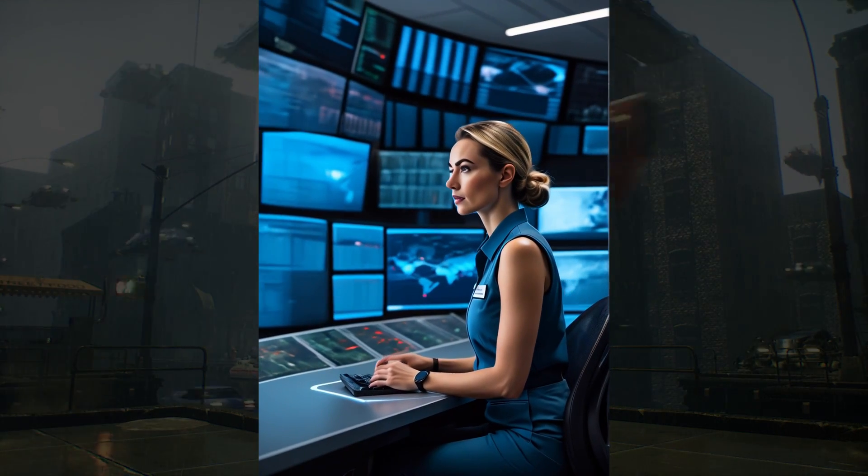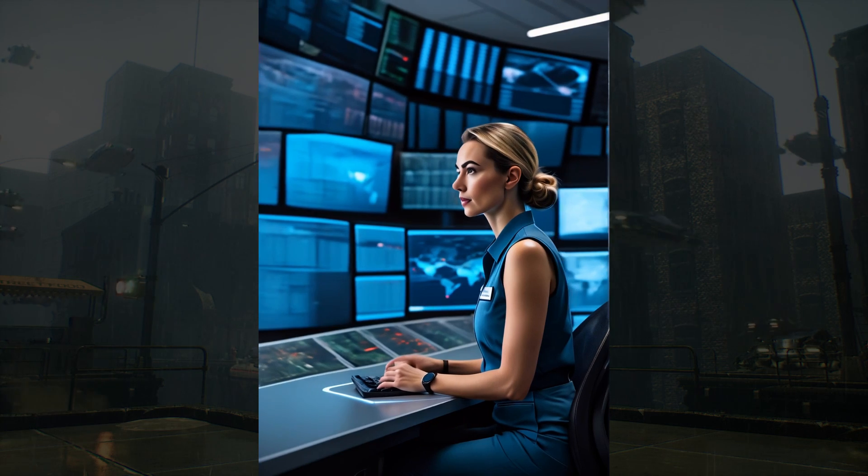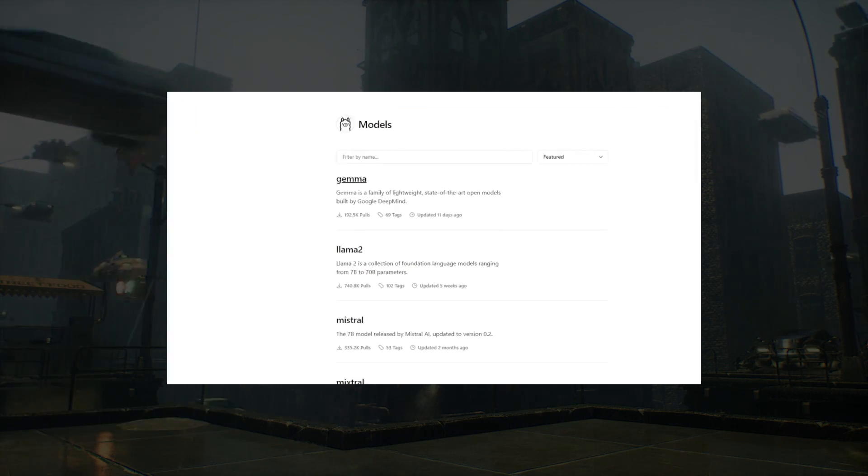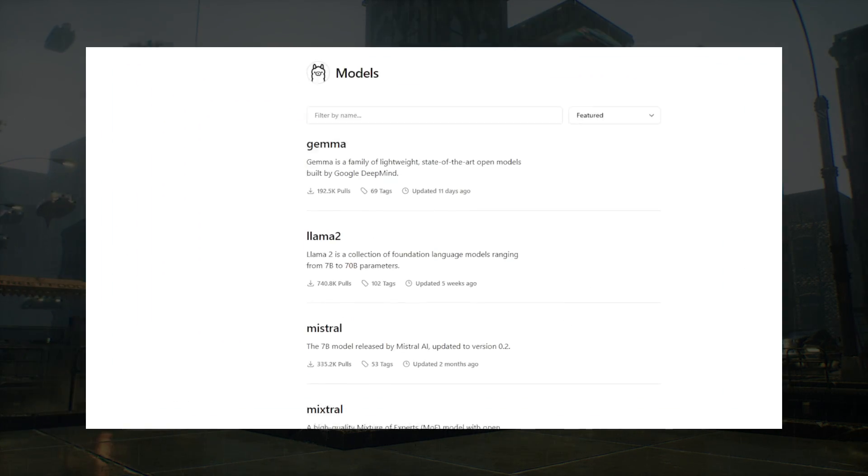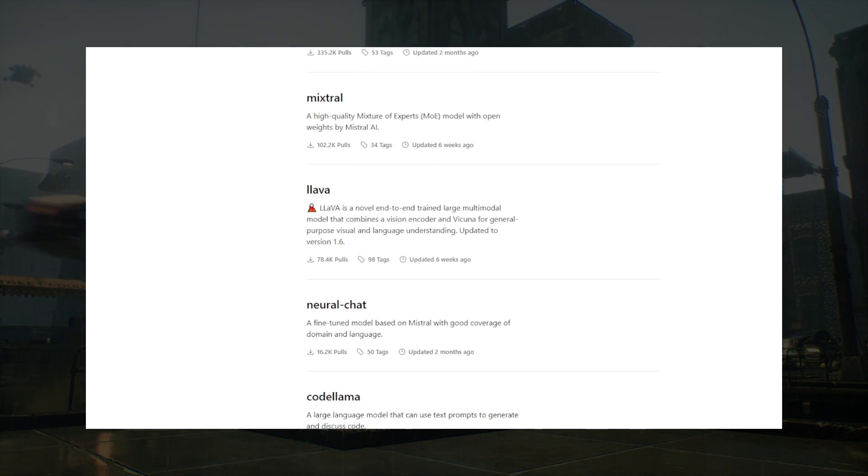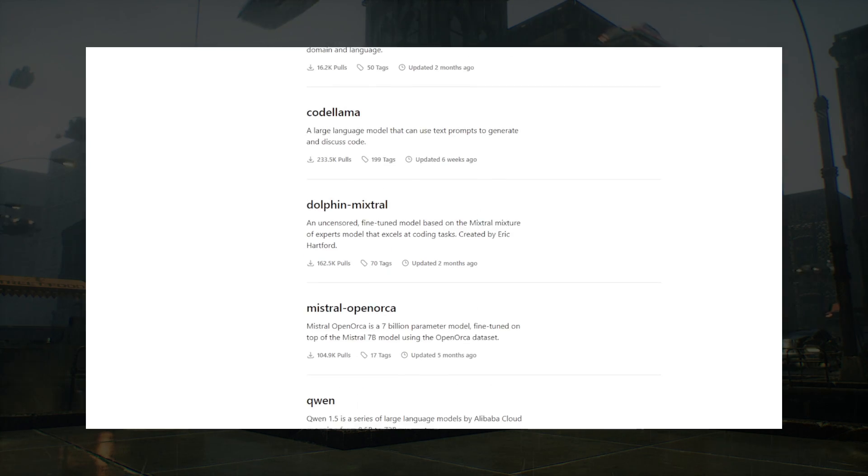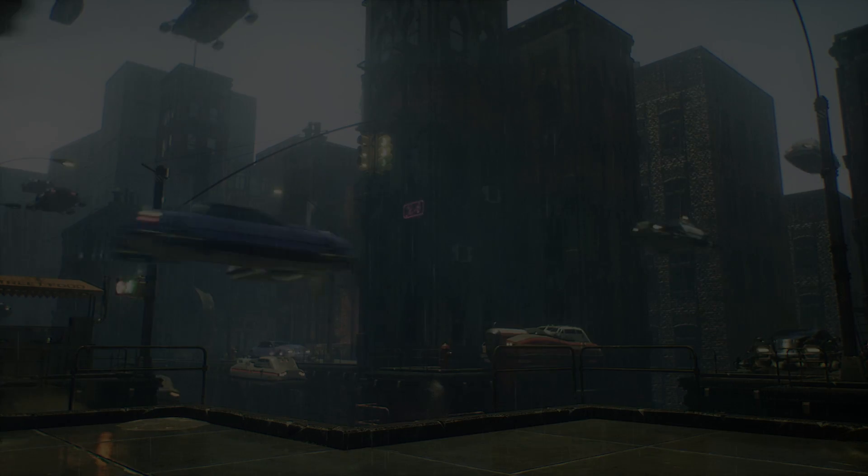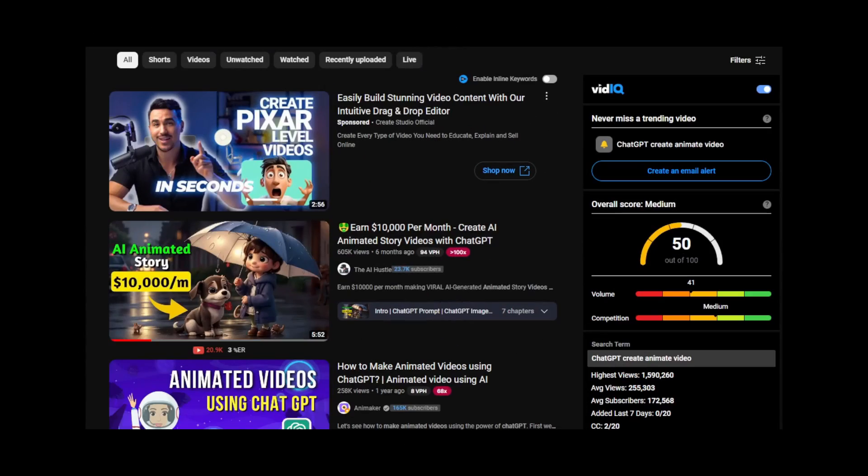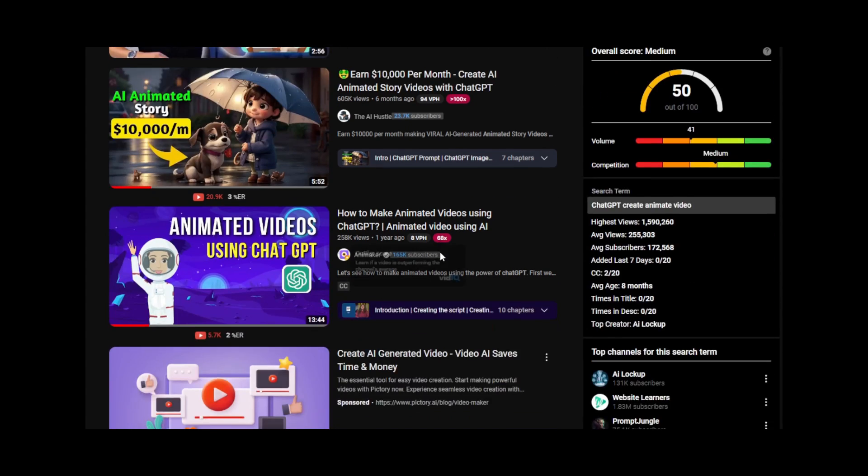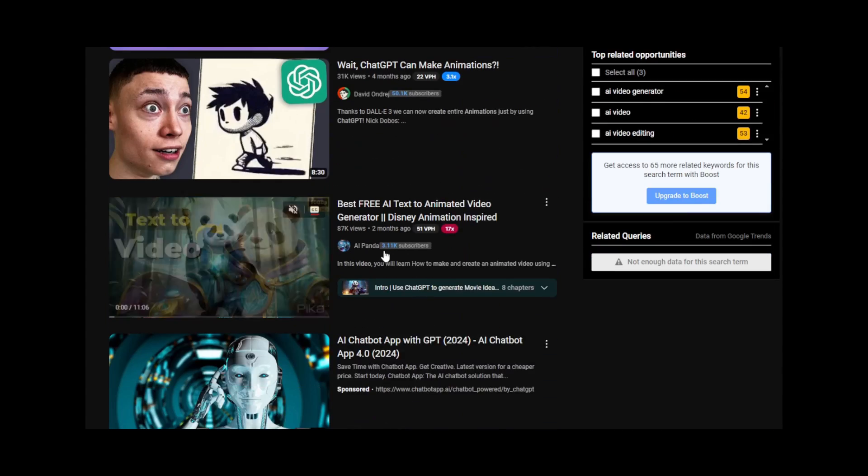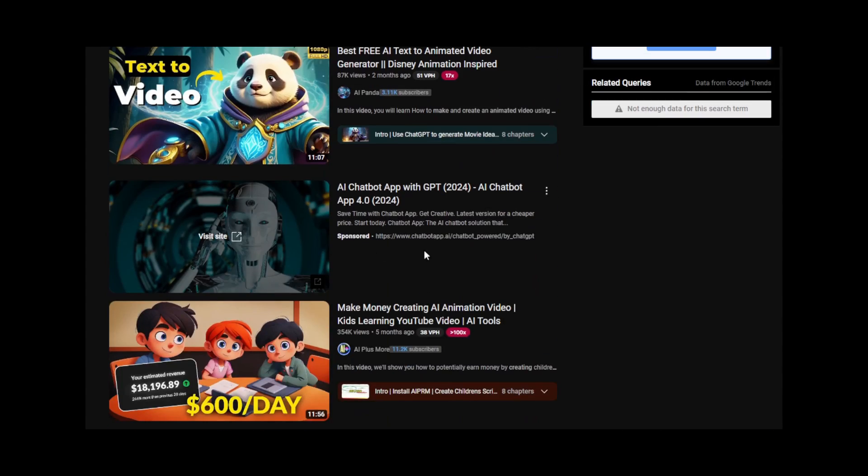With Ollama and all open-source large language models, you can now bring your ideas to life like never before. Say goodbye to complicated steps, using multiple tools, copy and paste your storyline like what other videos show you.